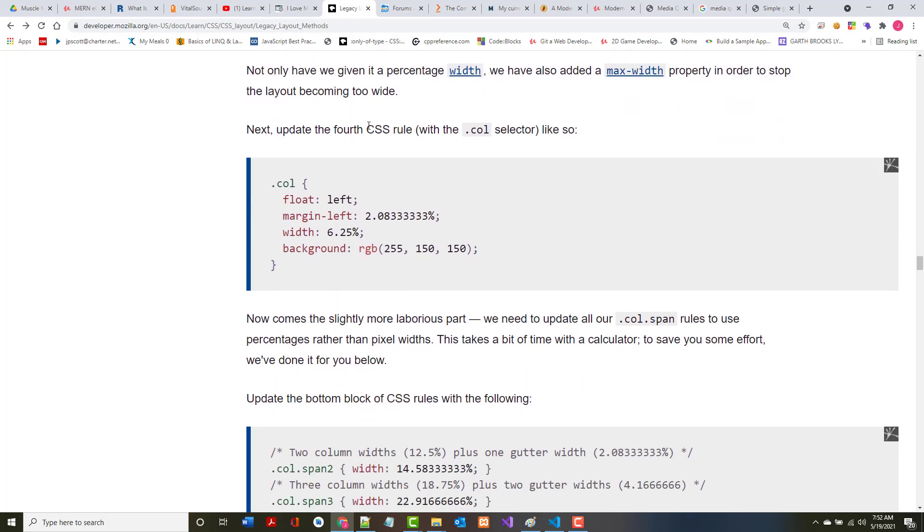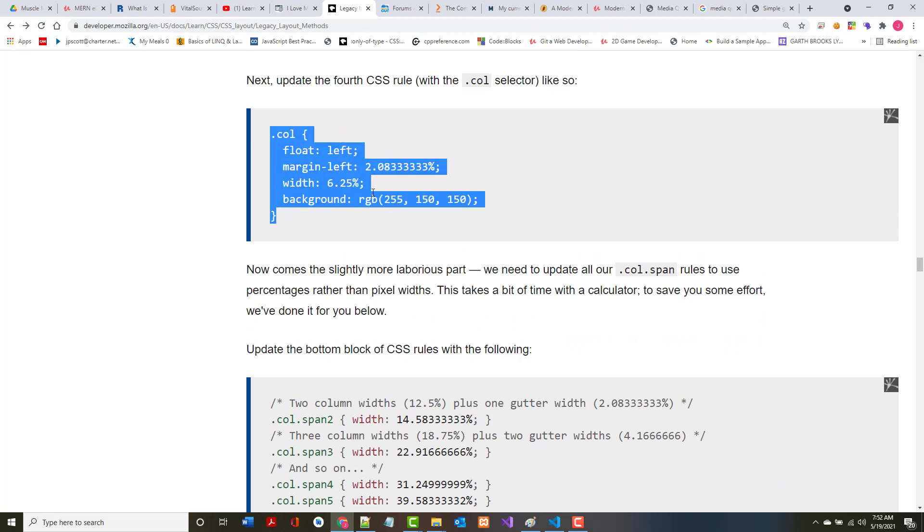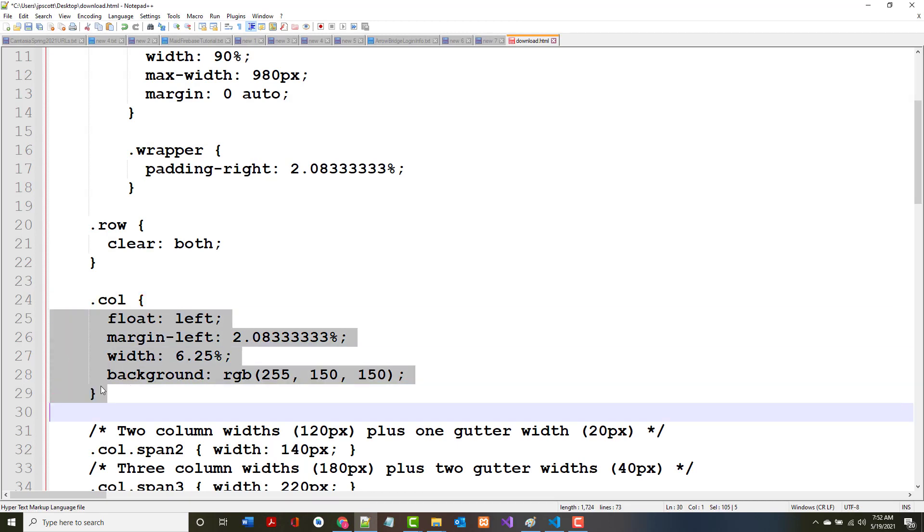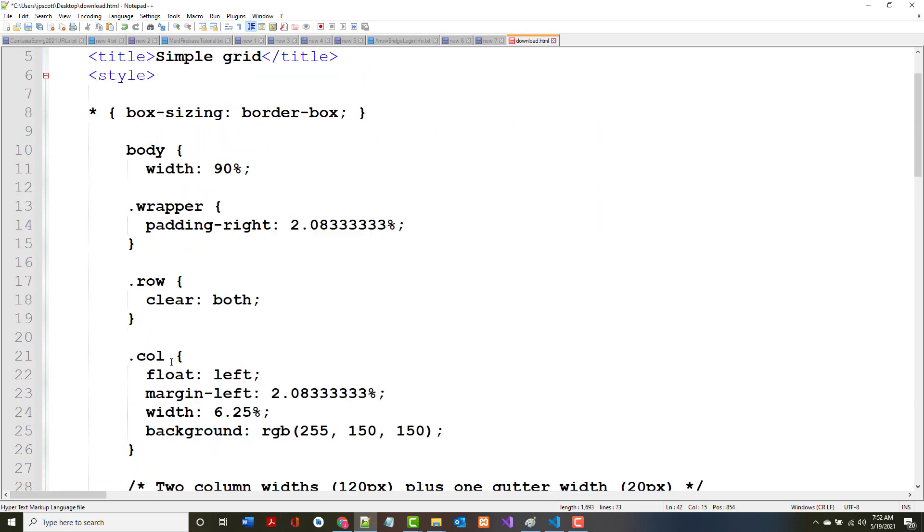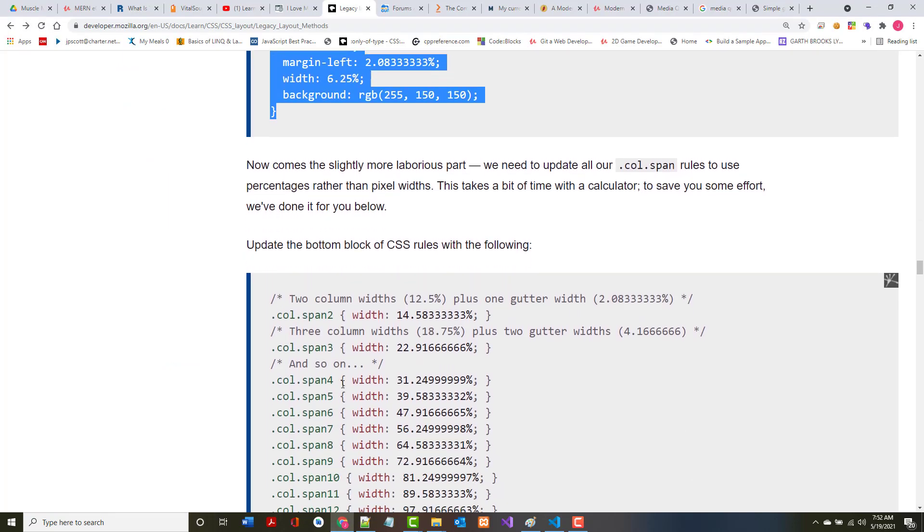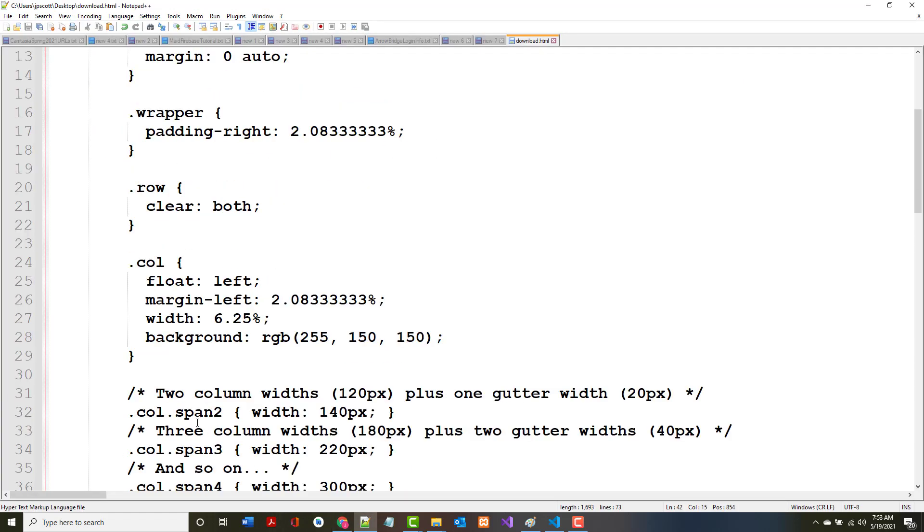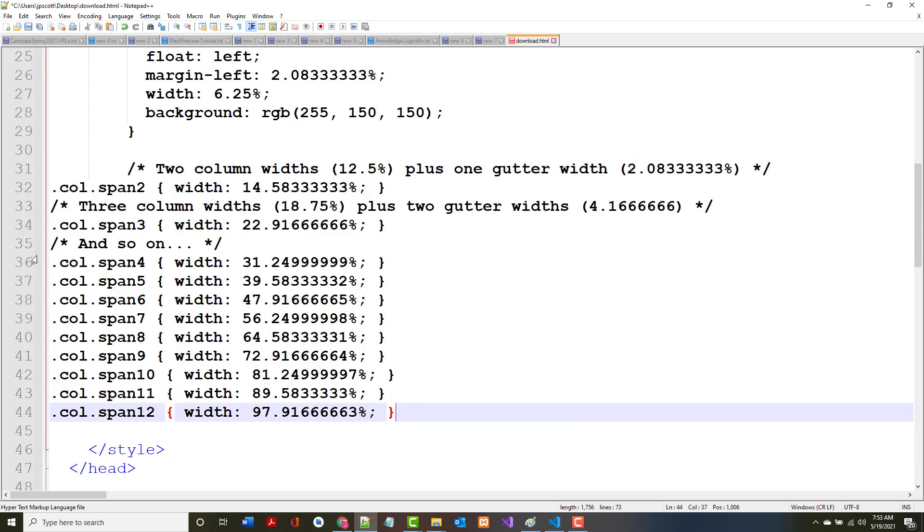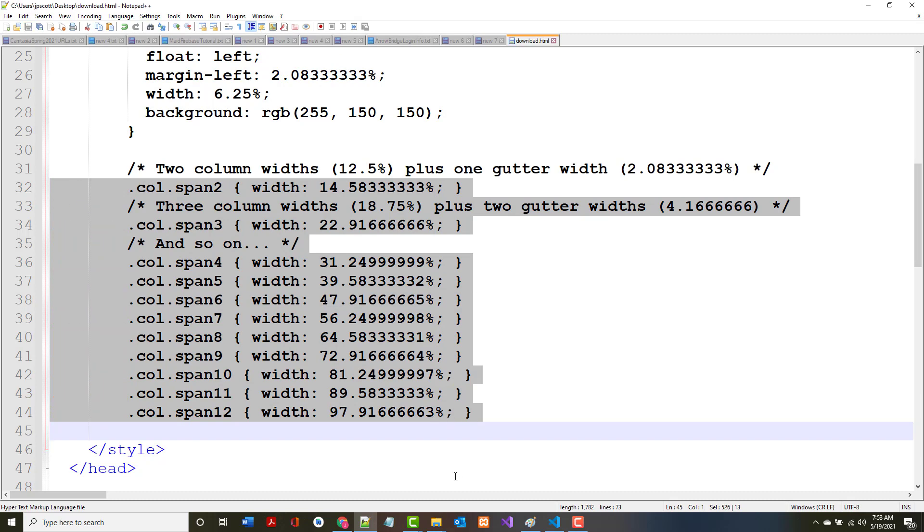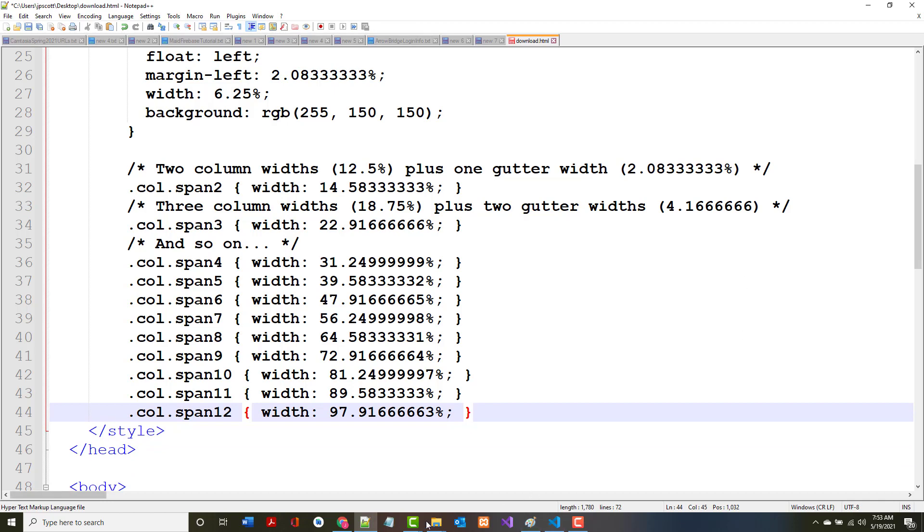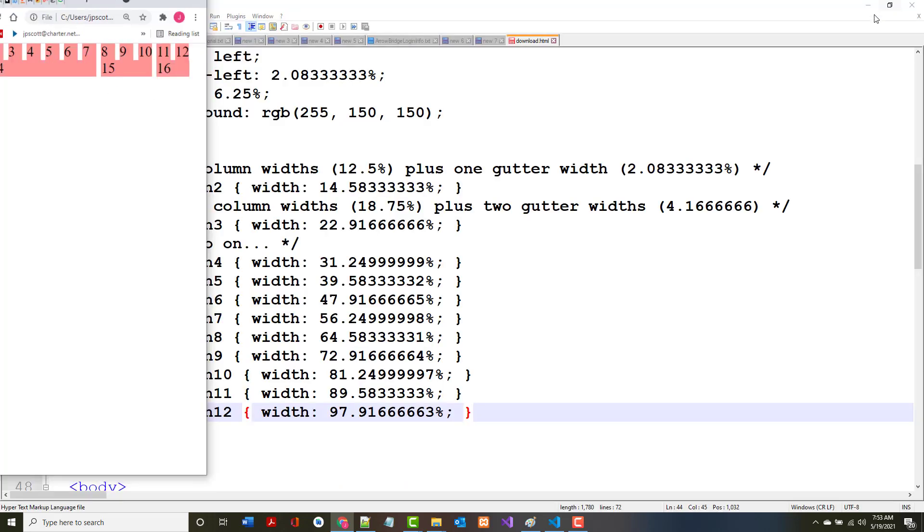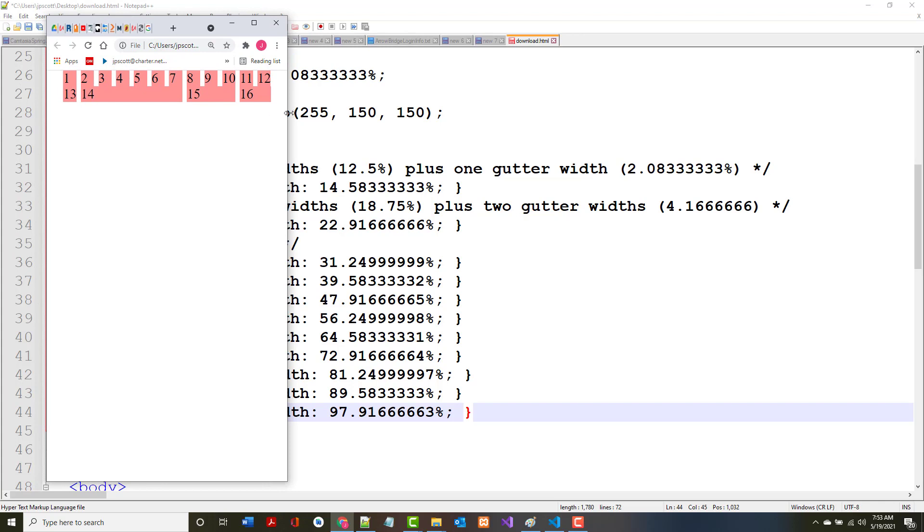Next, update the fourth rule, the one with the call selector. The bad thing in this is that doing all this stuff takes some work, and you may possibly have to sit down and figure out exactly what you're doing. Update the bottom block of CSS rules with this. Now the example here was nice because we didn't have to figure all this stuff out. That's not typically going to be the case. This is work you might very well have to do yourselves. Now notice that it is responsive.